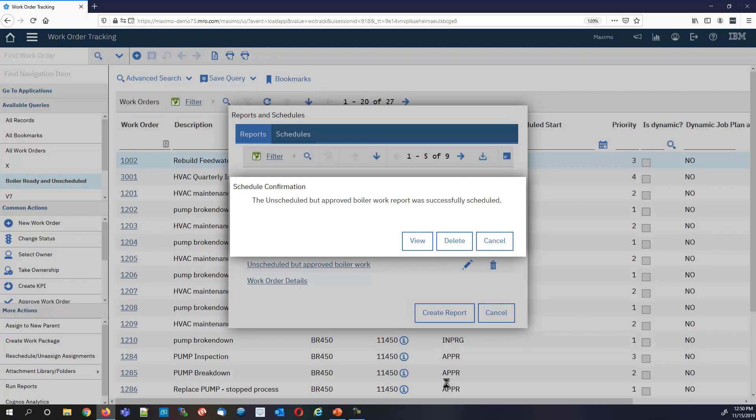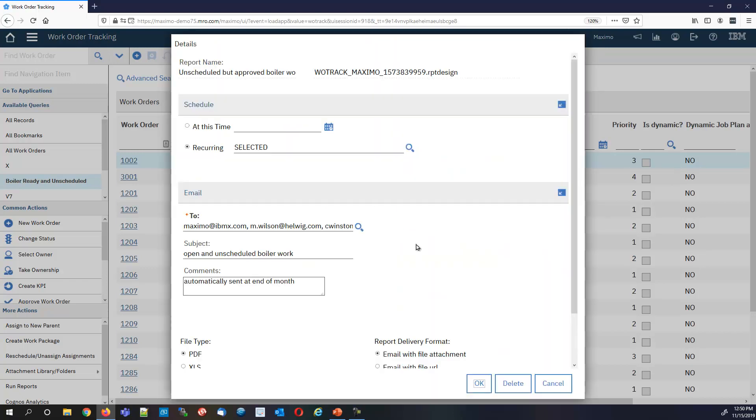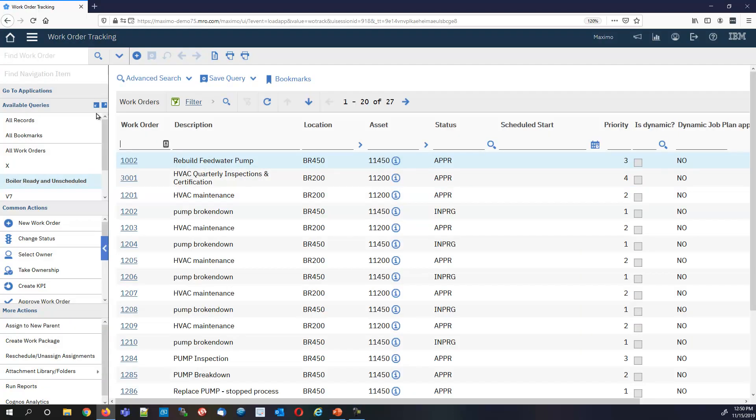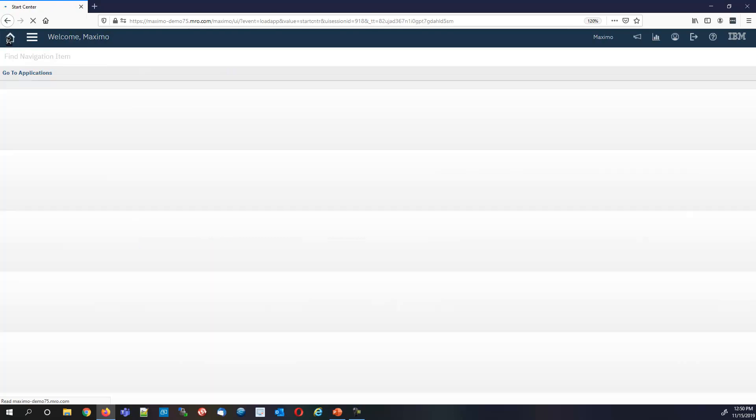It's going to go into PDF format. When I hit submit, the report does not actually run. It just gets onto the schedule. And there it is.